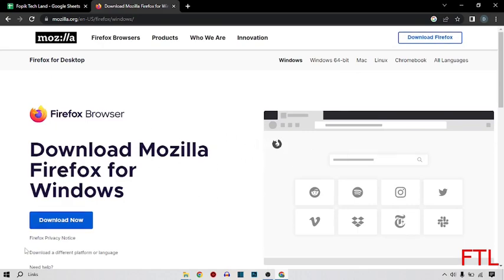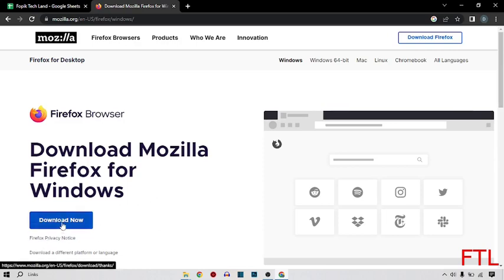Here you see the option Download Now. So here you click on the Download Now, like this.